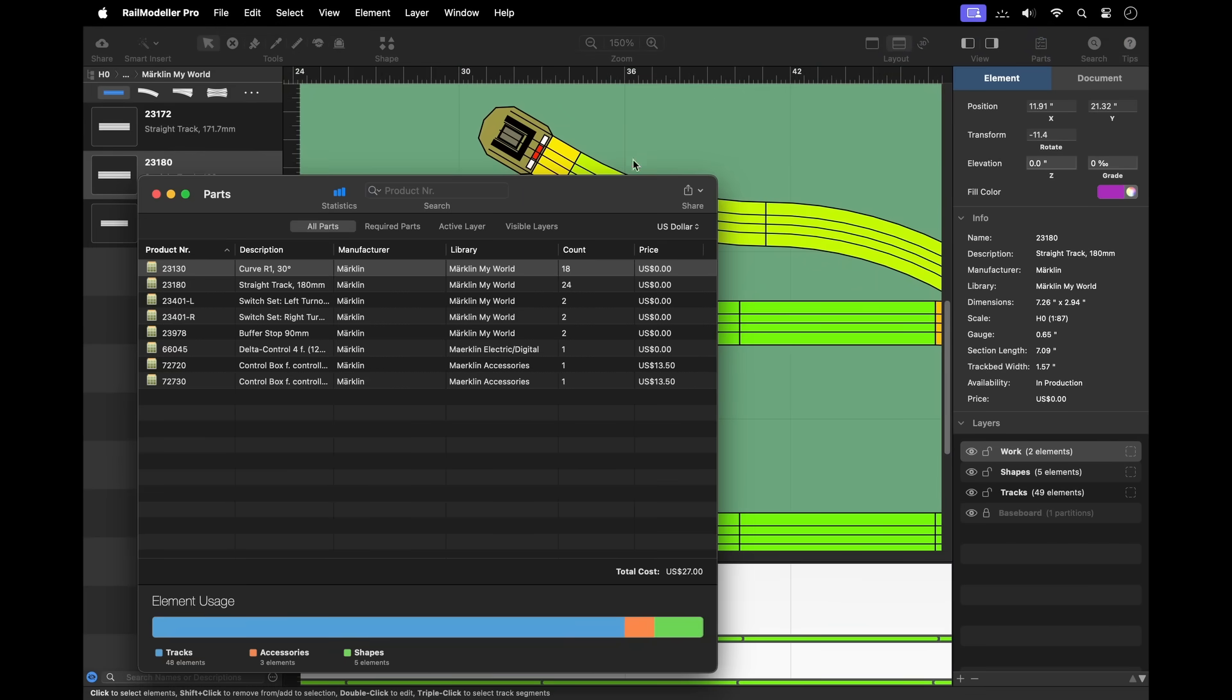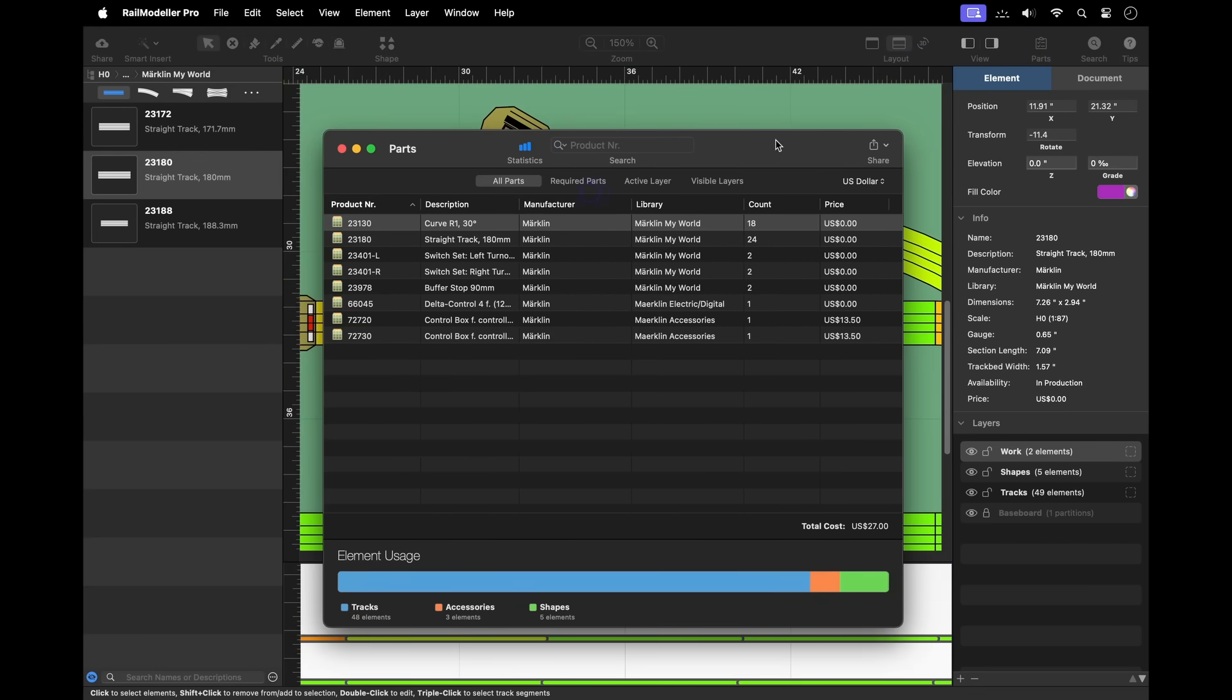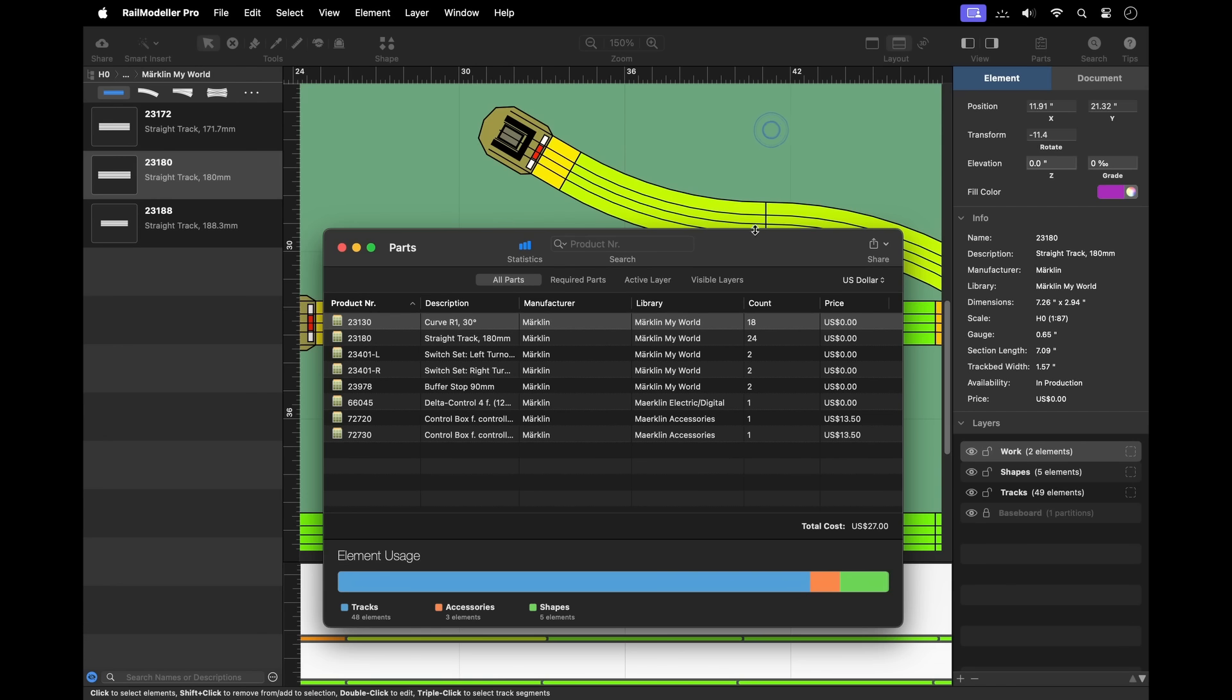The part list provides an overview of all tracks and other library elements currently used in the layout.